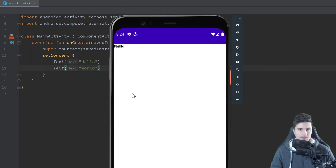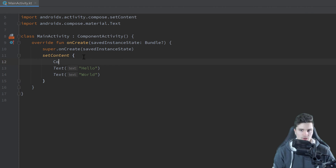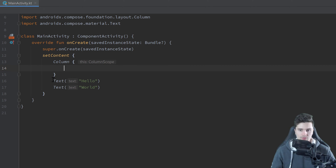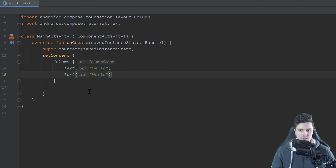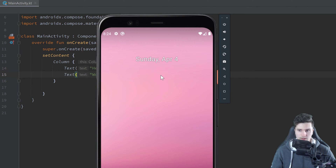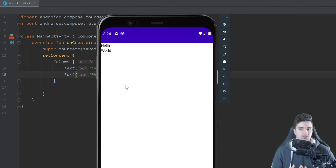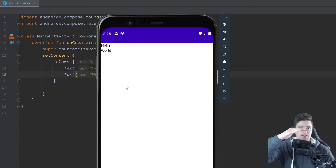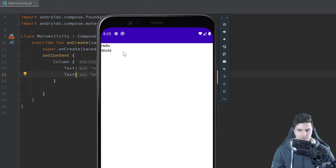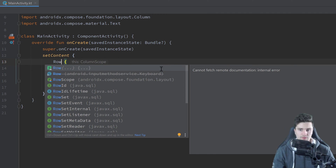This is of course not what we want, and the solution is either a row or a column. There is a composable called Column - we need to import that - we can specify some extra options which we don't want yet, and then we just take these two texts and place them into that column. If we relaunch and check our emulator, you'll see these texts are now displayed on top of each other because we chose a column-based layout.